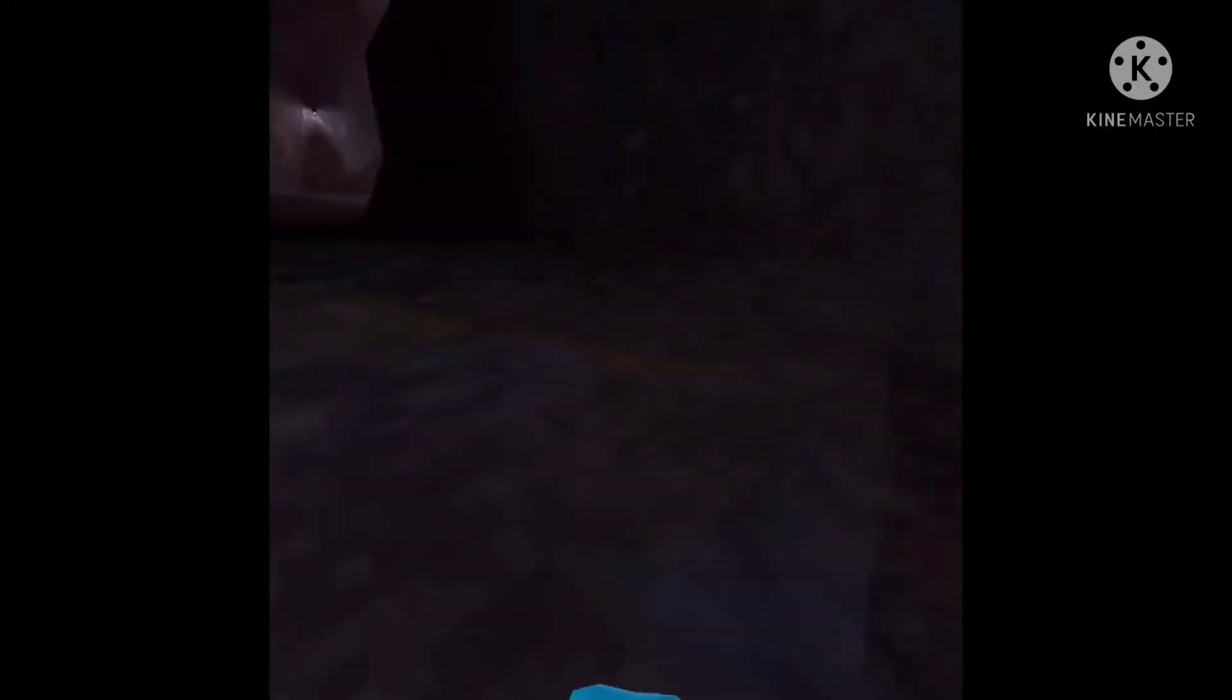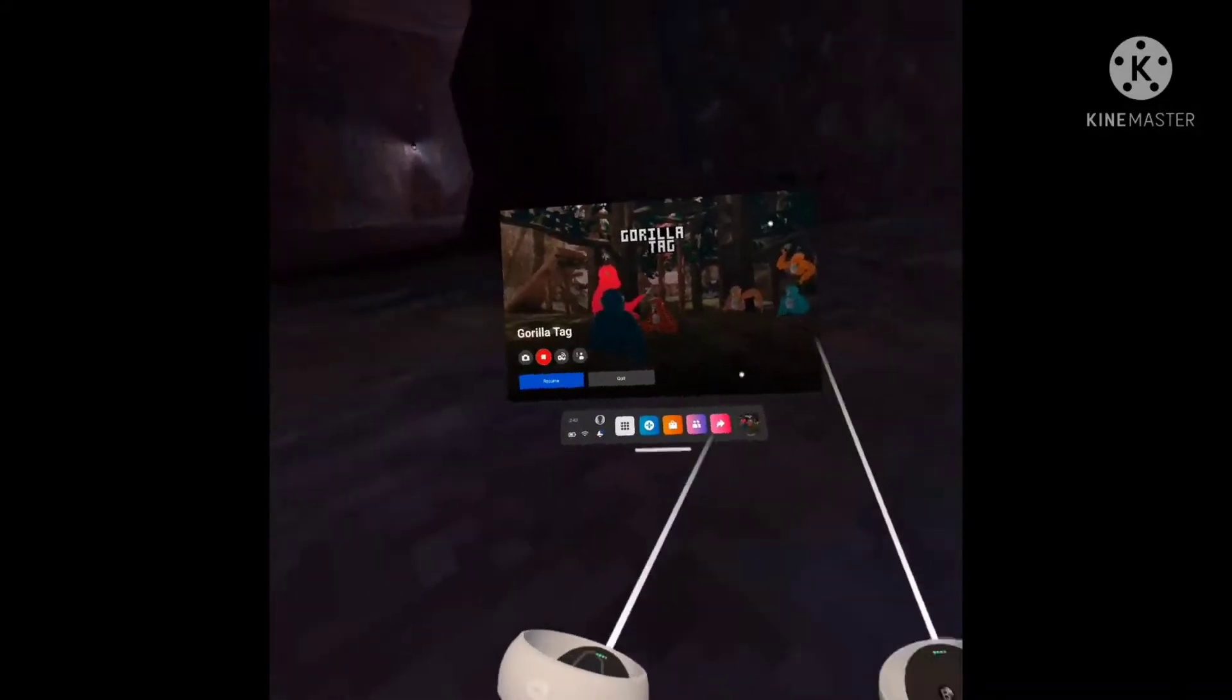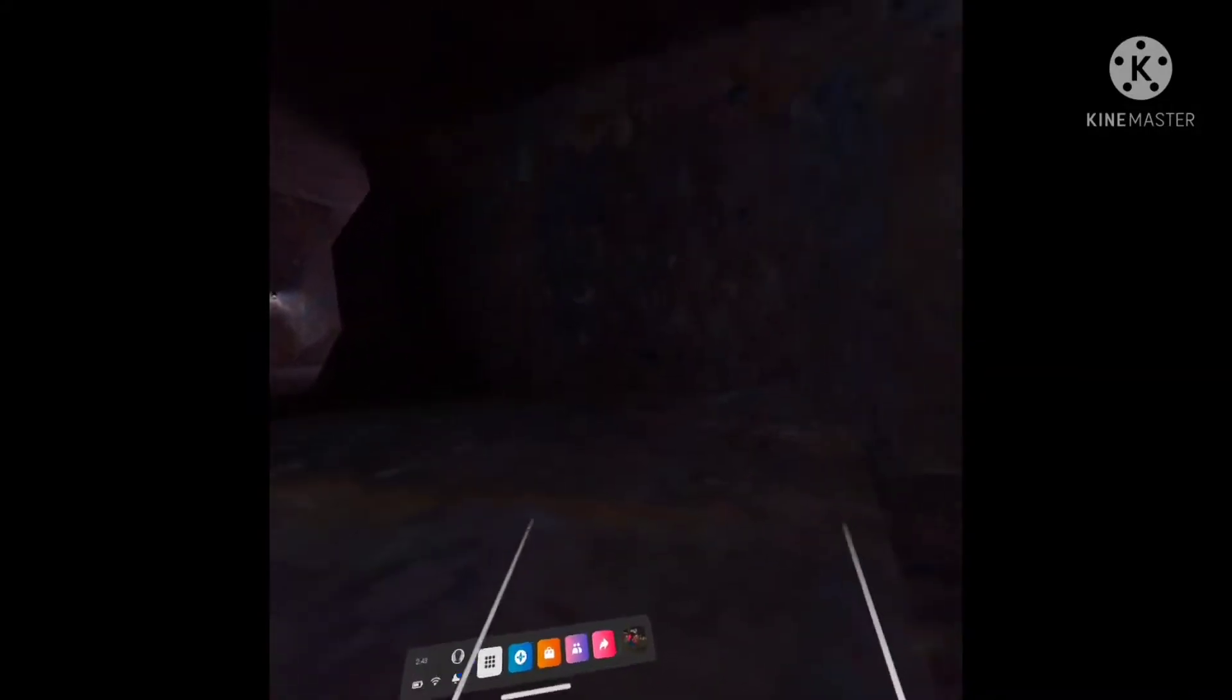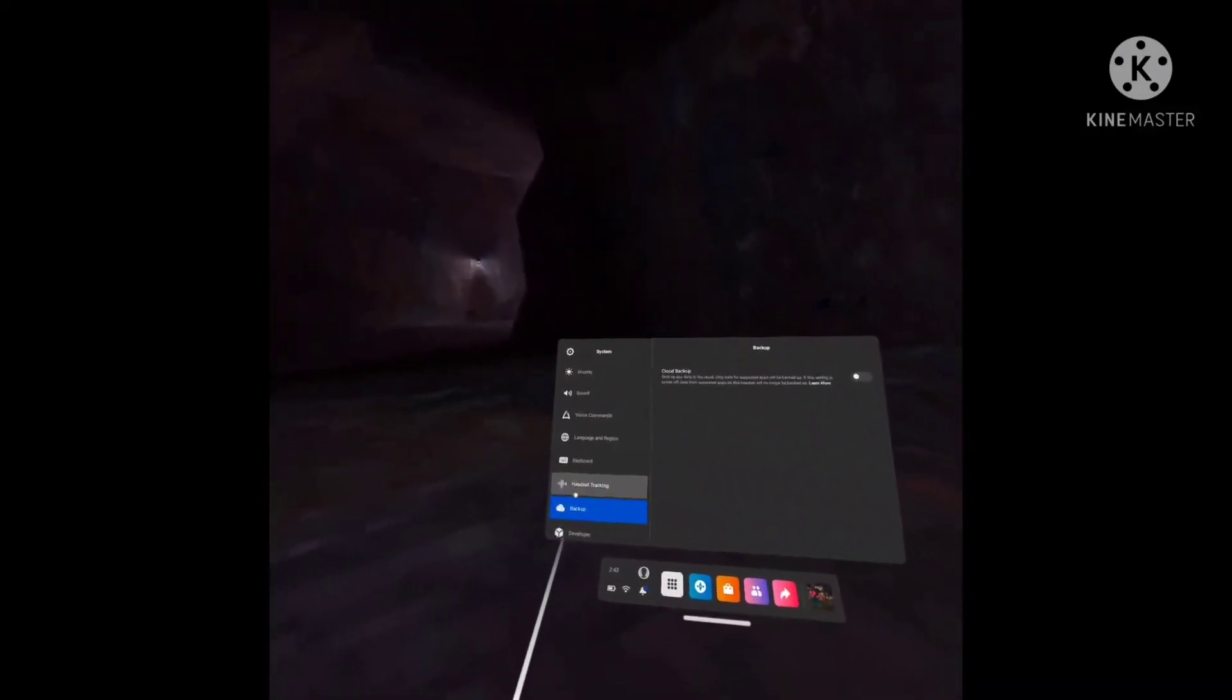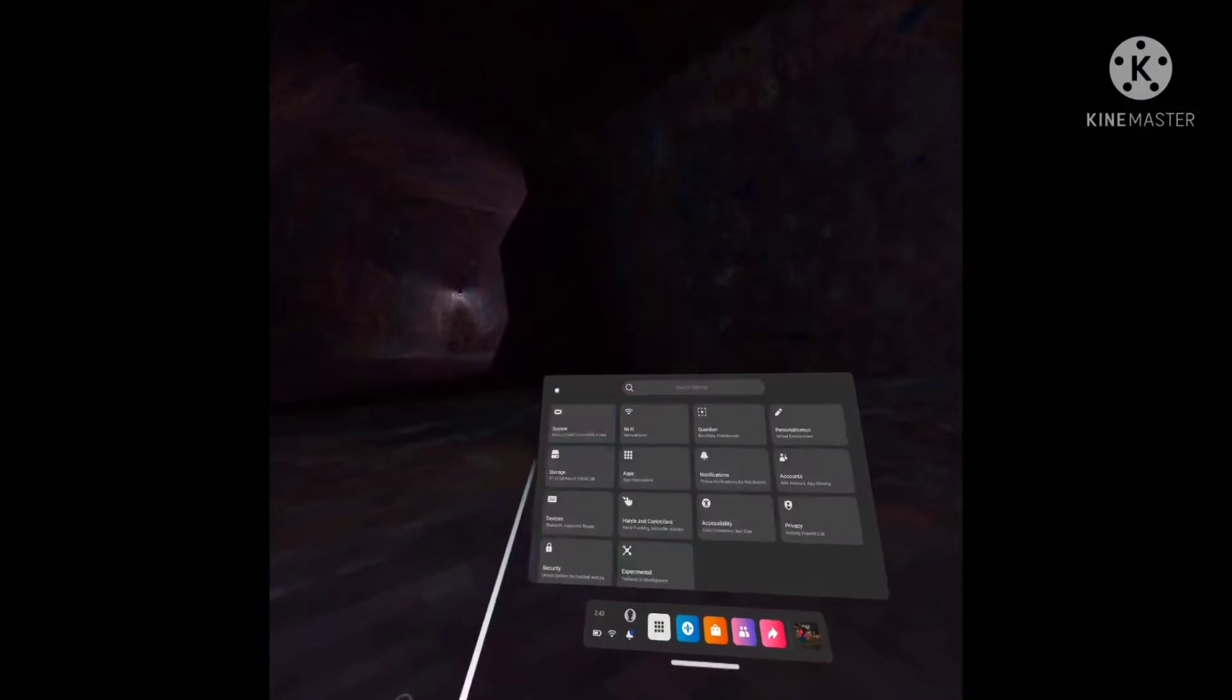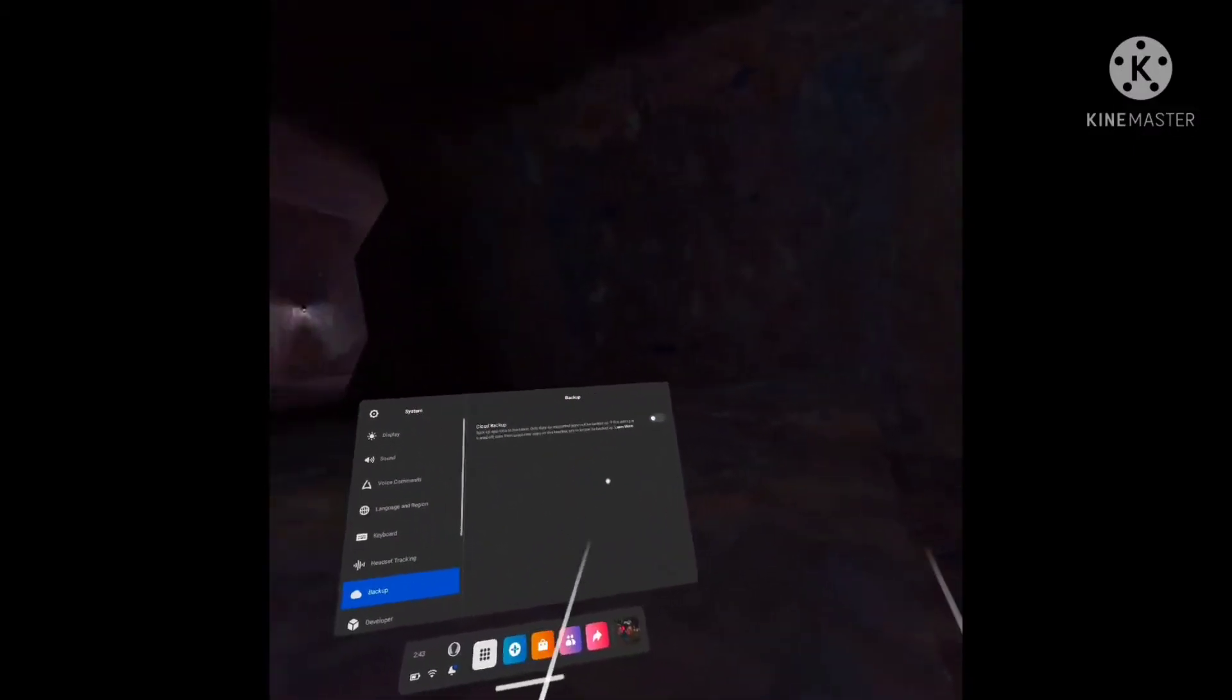So the first thing you want to do is get to tutorial. The way you get to tutorial is by pressing your Oculus button, going into settings, then system, then backup, and you want to toggle this off.